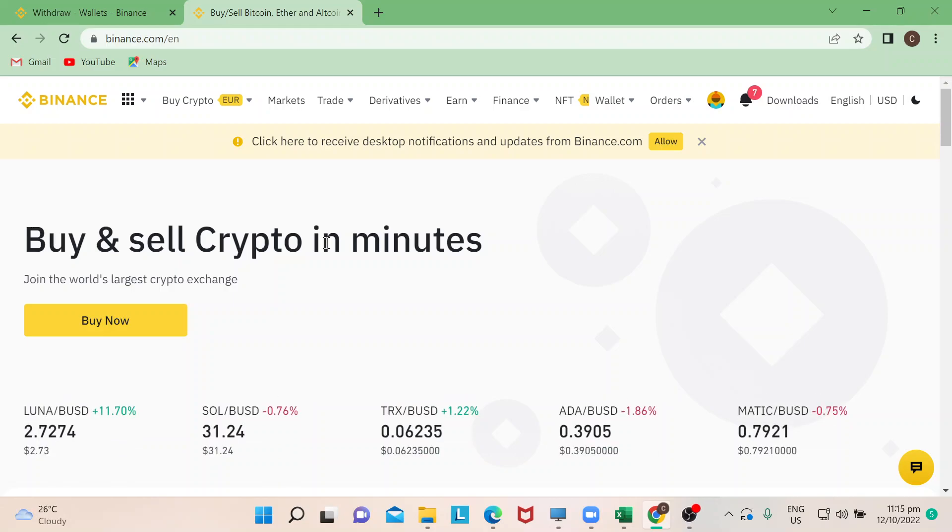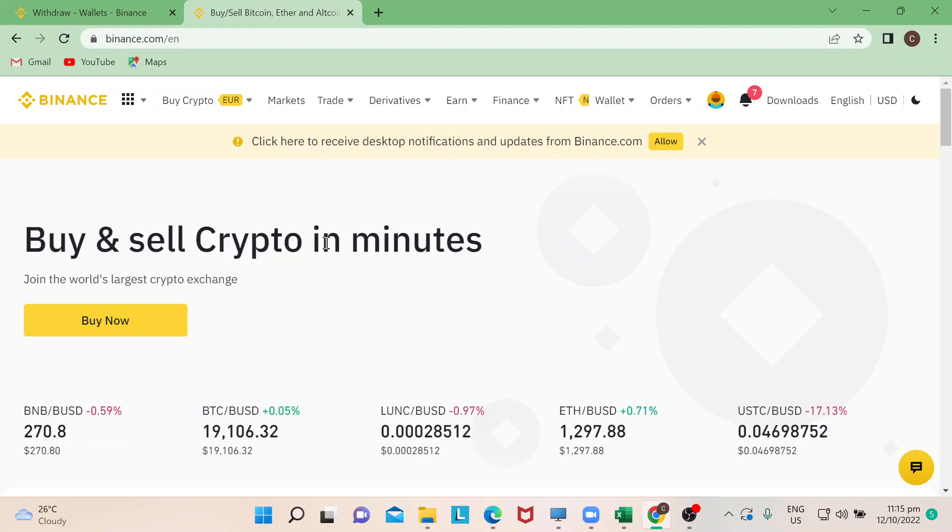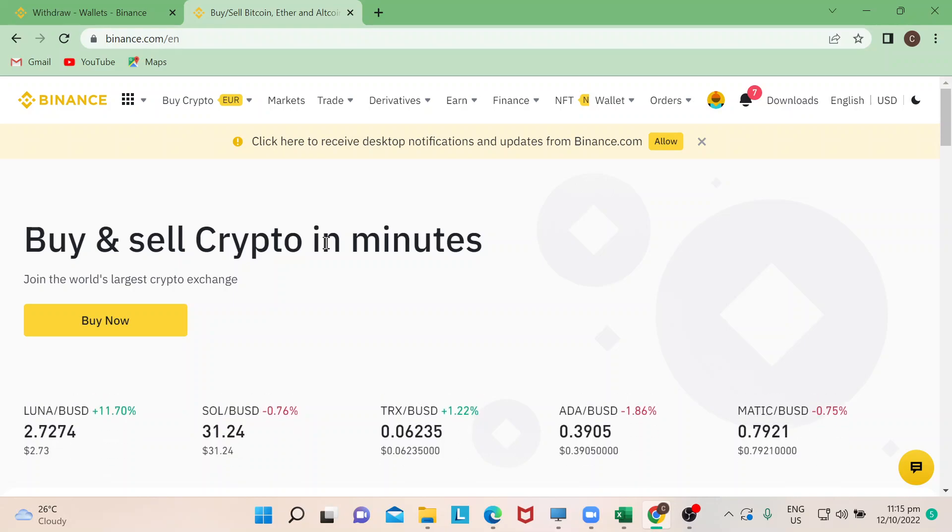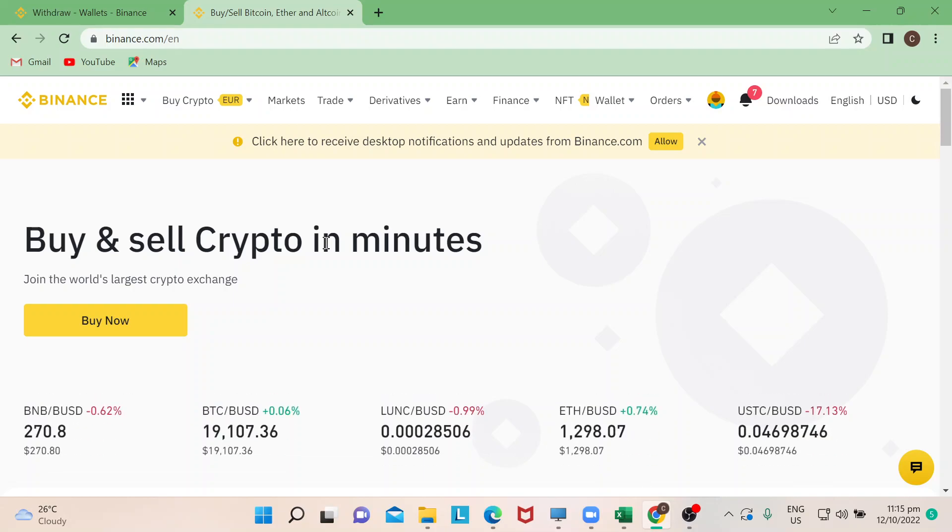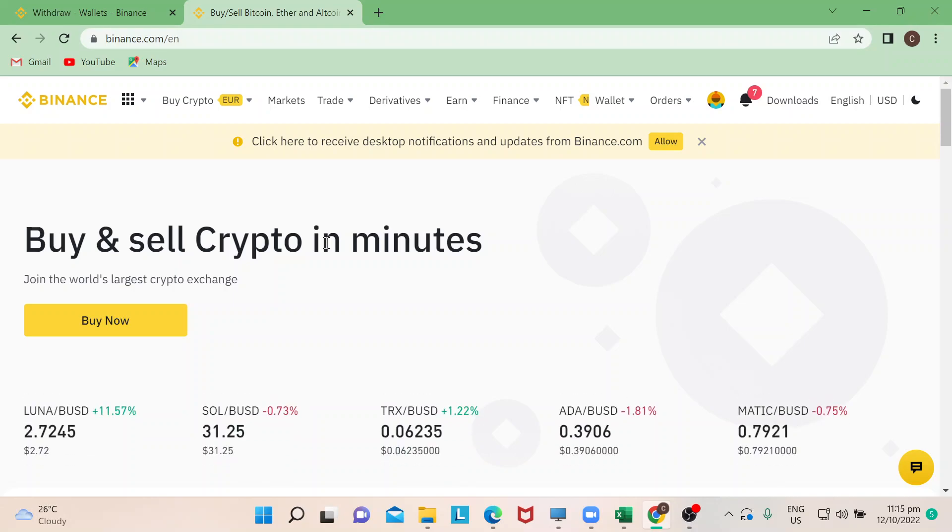Hello everyone, welcome back to our channel. Today I'm going to show you how to withdraw to your credit card in Binance. Let's start. I'm sure you have seen other tutorial videos on how to make and earn money in Binance, and now we're going to show you some simple steps on how to withdraw them from Binance.